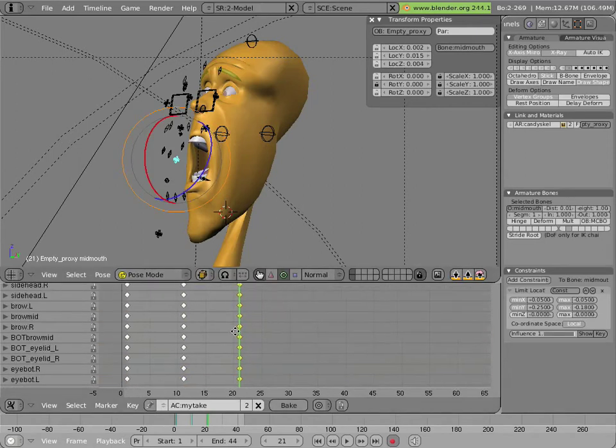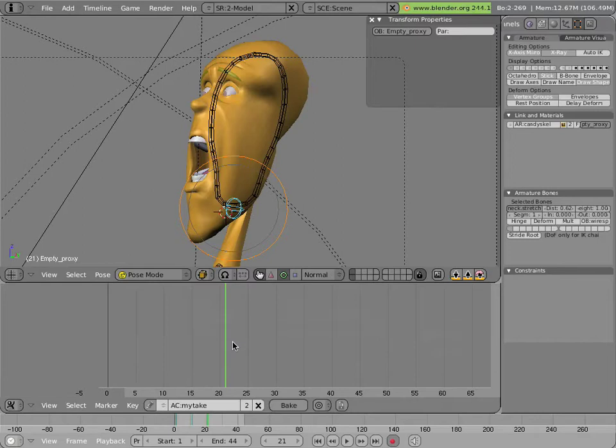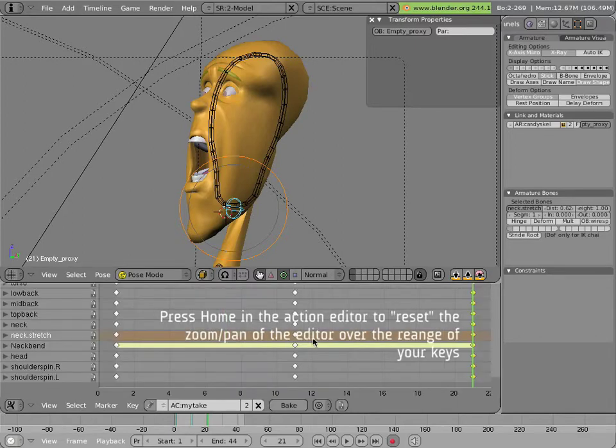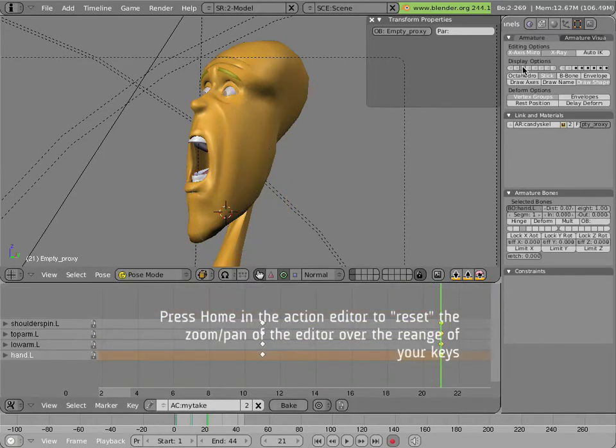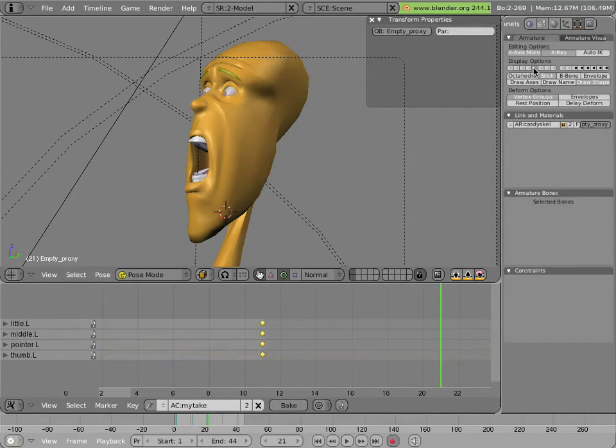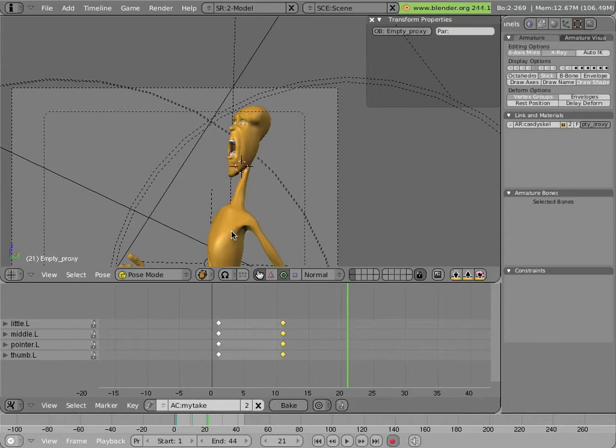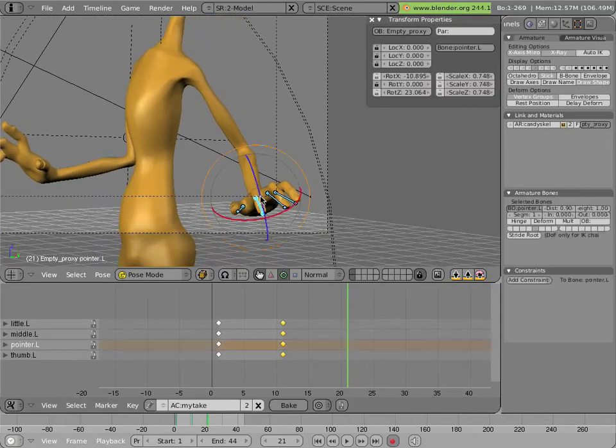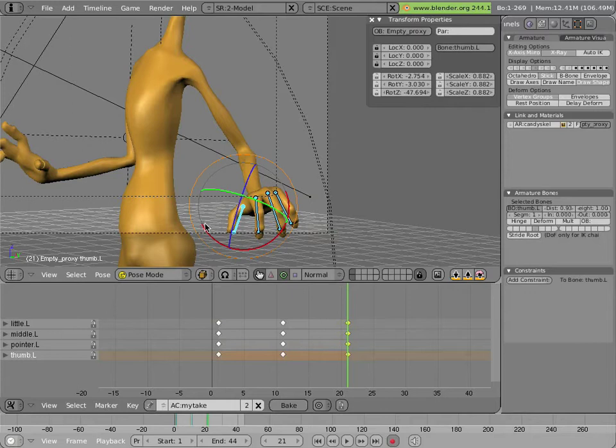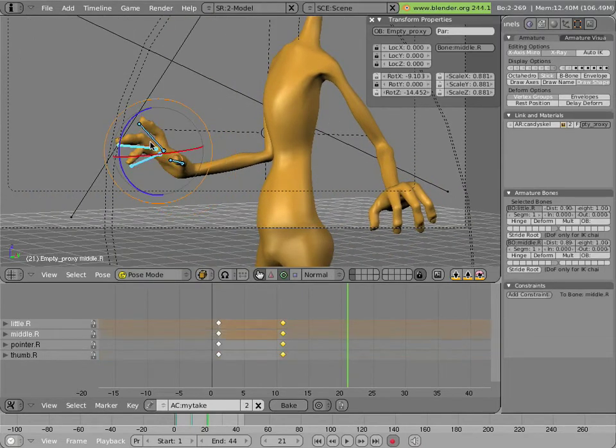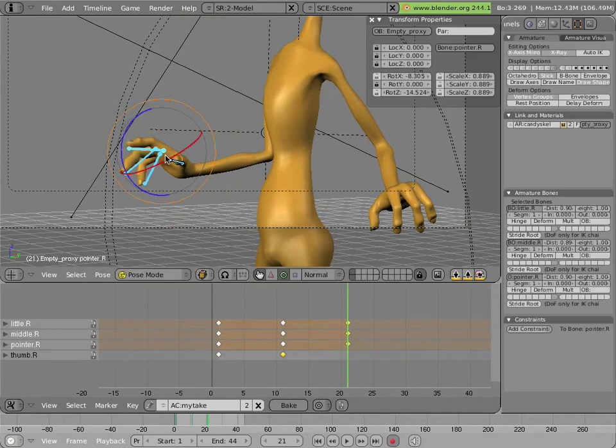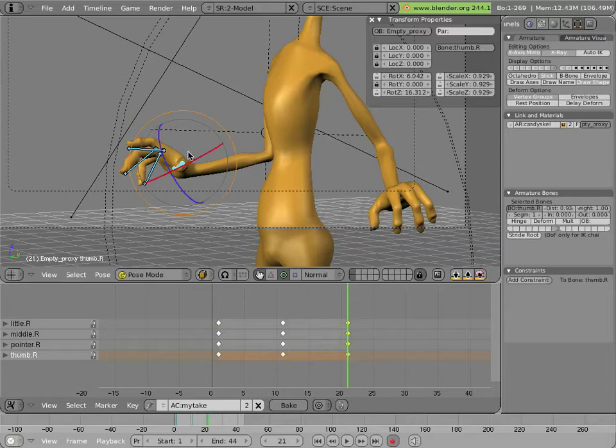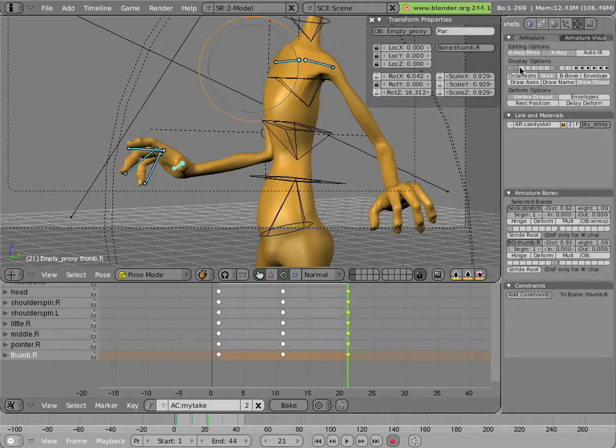Just checking to see that I have everything posed. Hit the home key if you want to, if you lose where your keys are in an action. Haven't done the fingers yet. Finally, the settling pose at the end, which we can cheat a little bit. Turn on all the layers we animated.